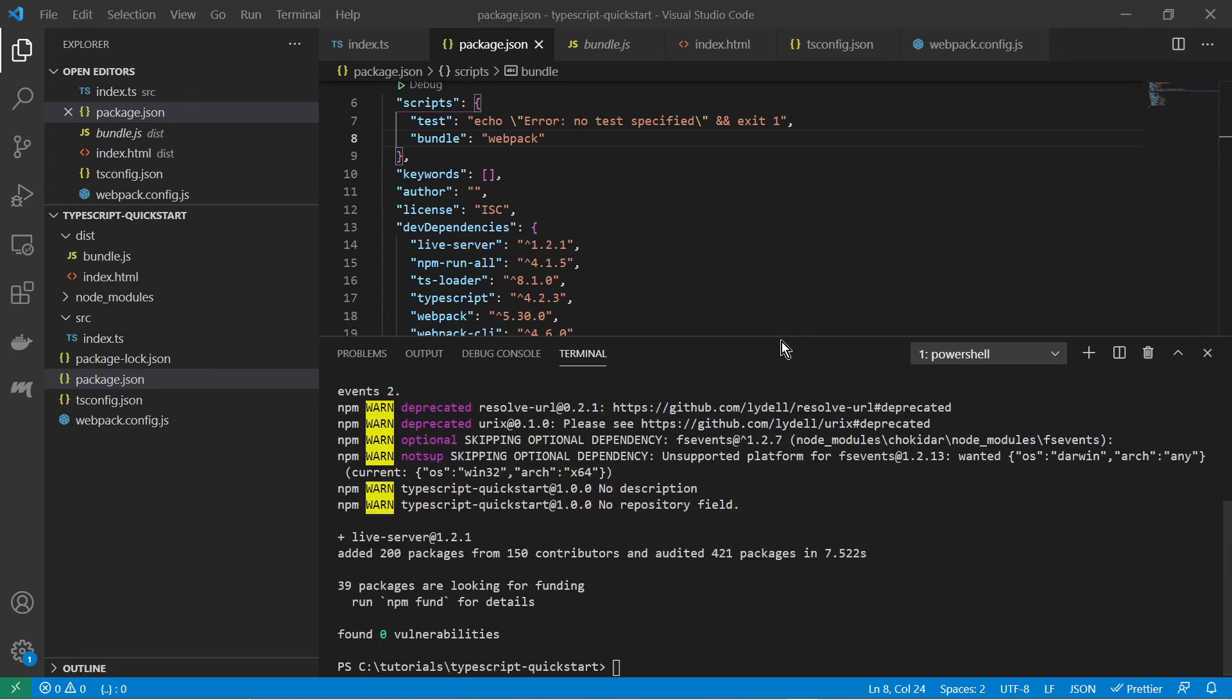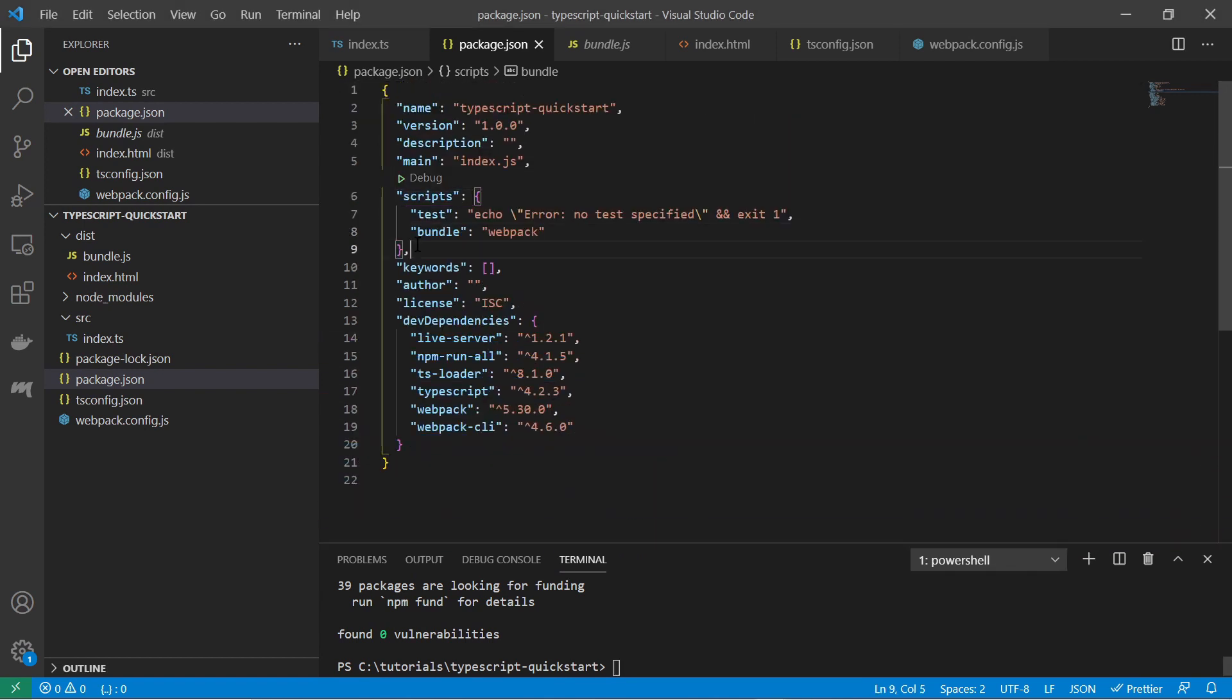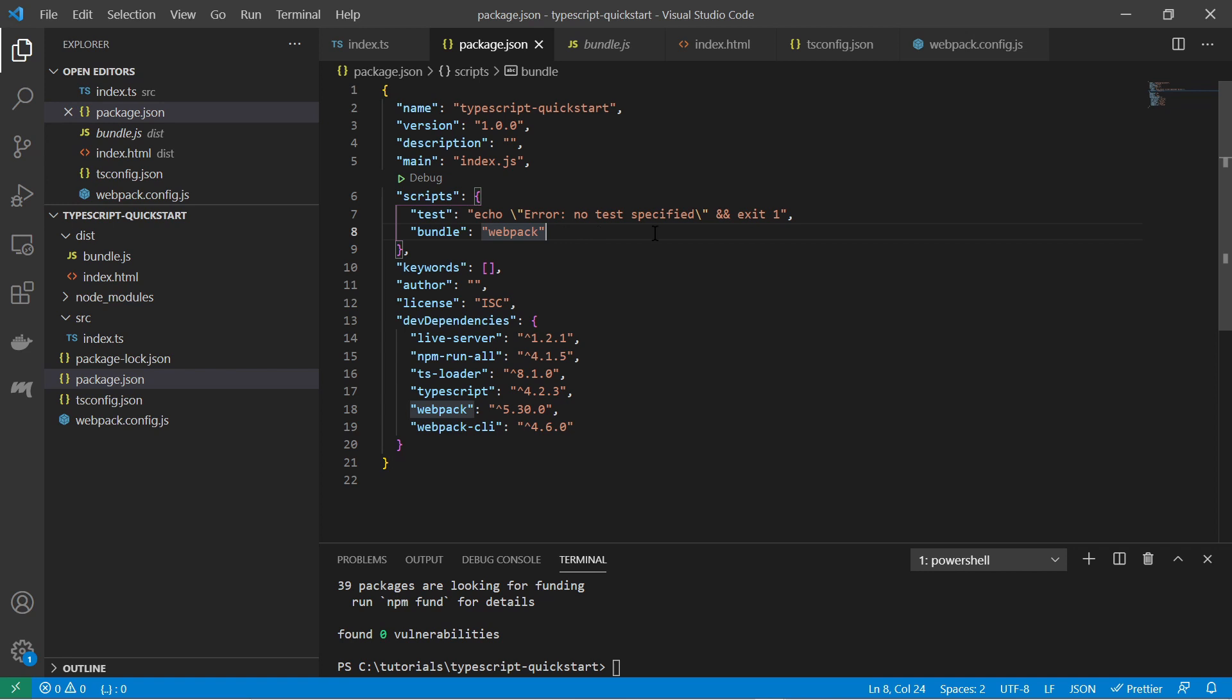This will be the live server where our application will be deployed. And now let's go back to the script section here in the package.json file.